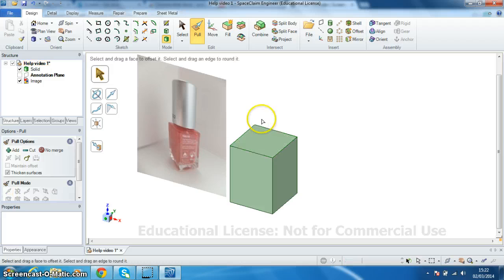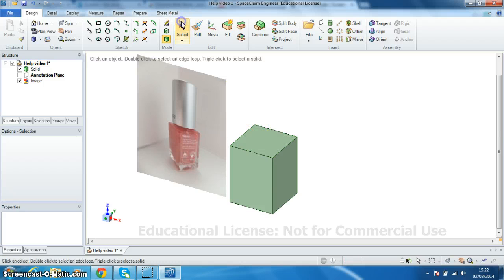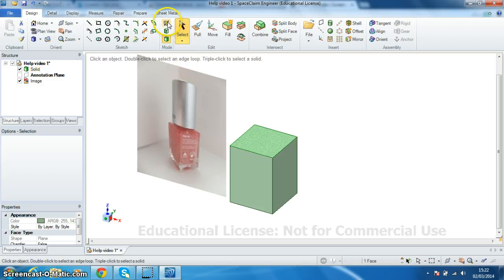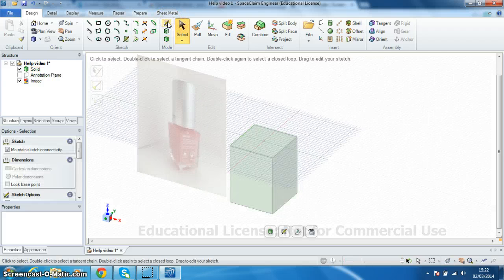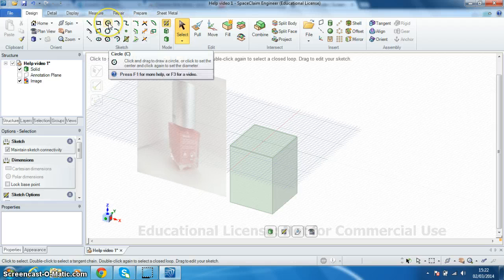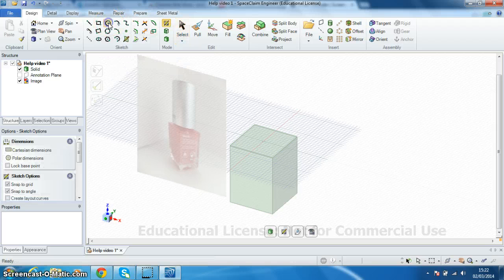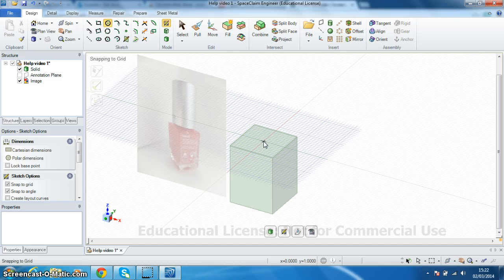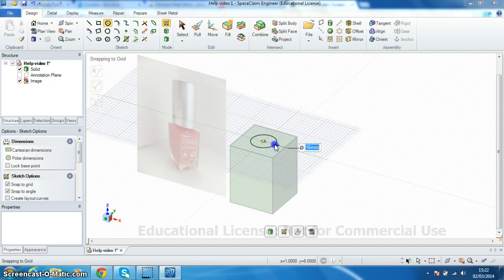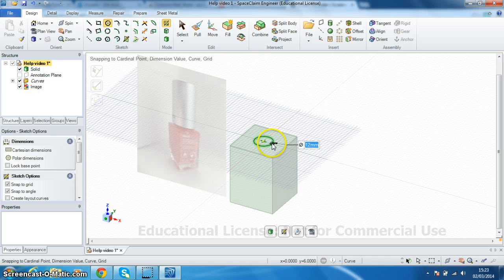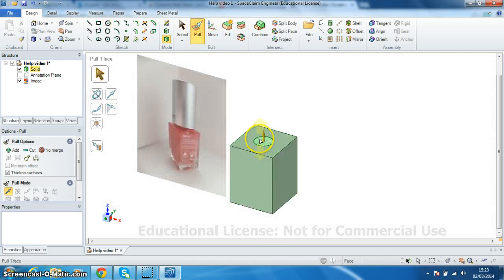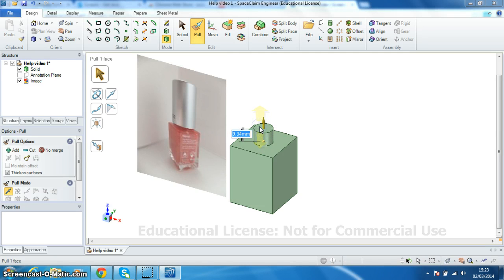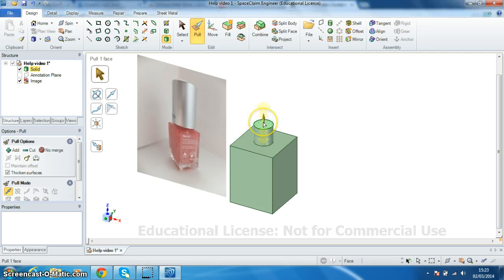Now I need to do the neck of the bottle. So I'm going to choose select. Choose the top surface of the bottle and put a new sketch onto it. Now with the circle command, centrally located on the top, I'm going to drag out a circle with a diameter of 12 mm. Now you're going to pull that up. Again hit space to freeze it and type in a height of 12 and enter.